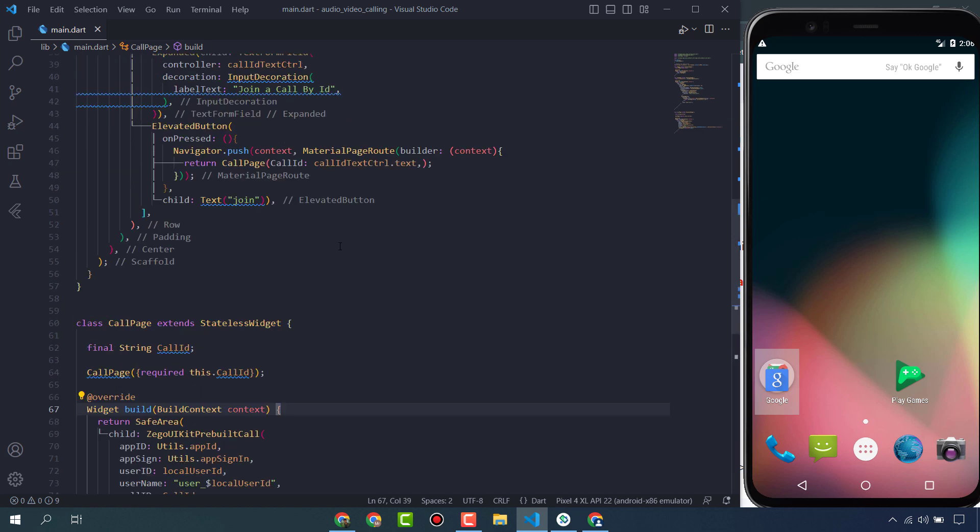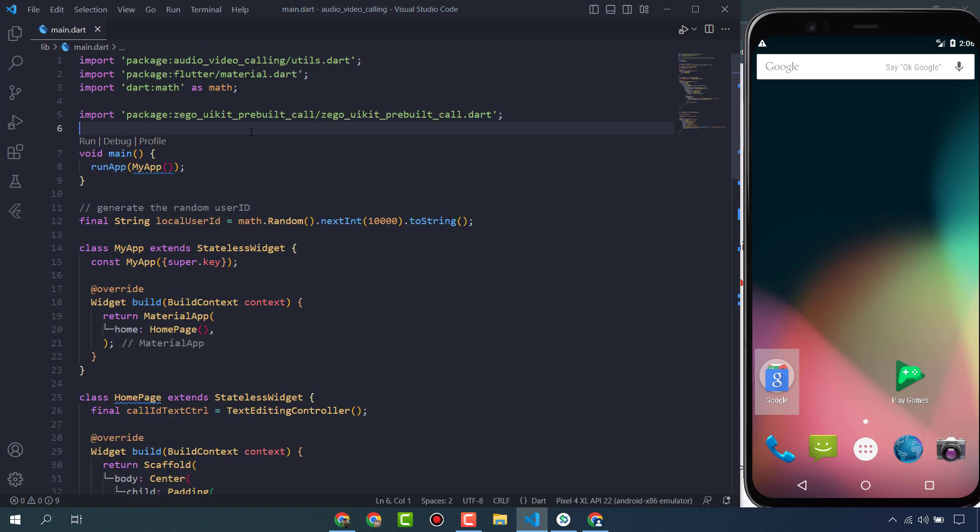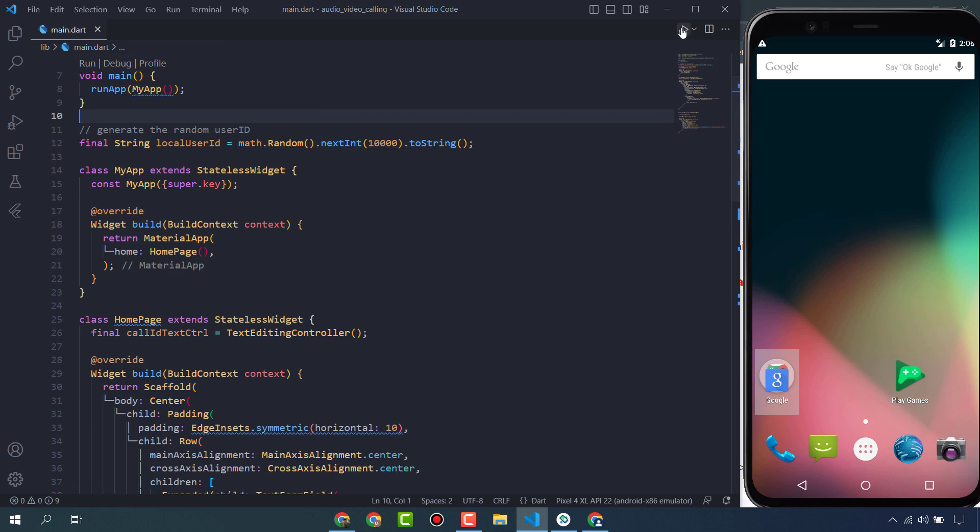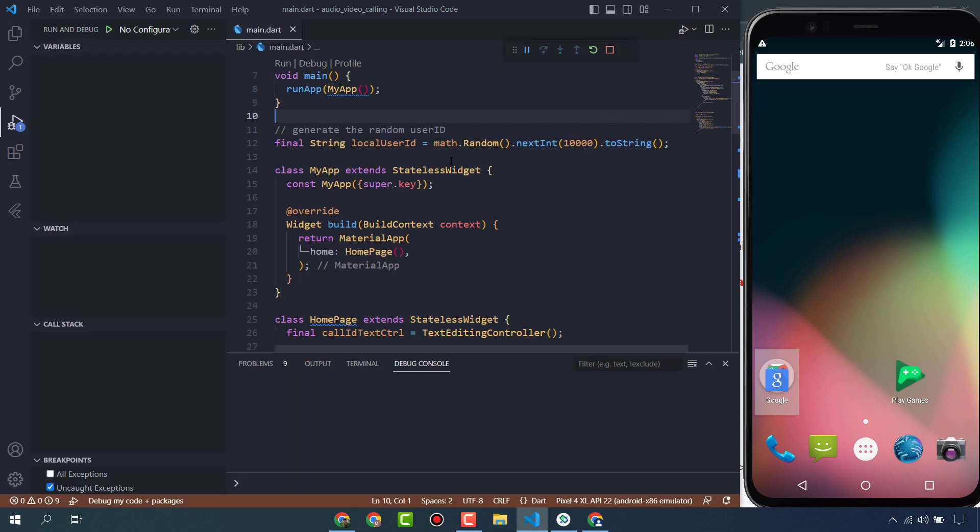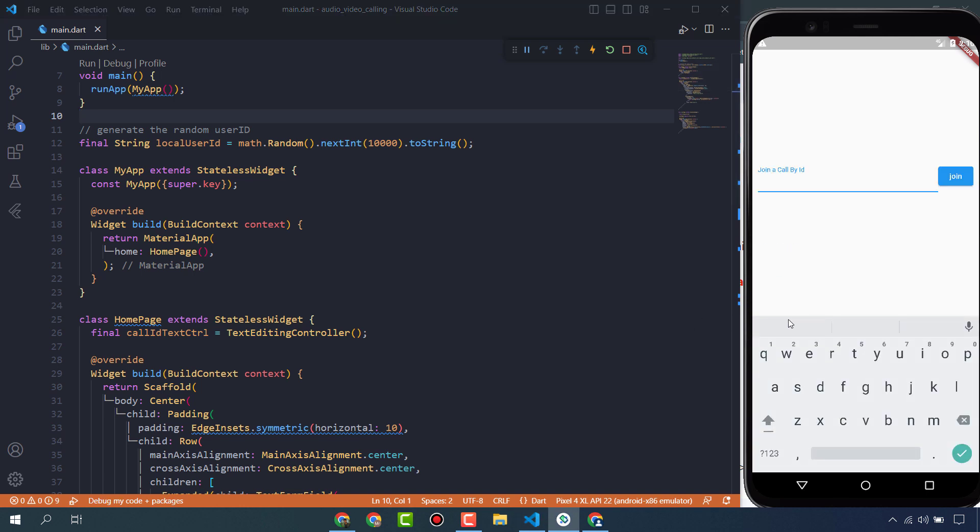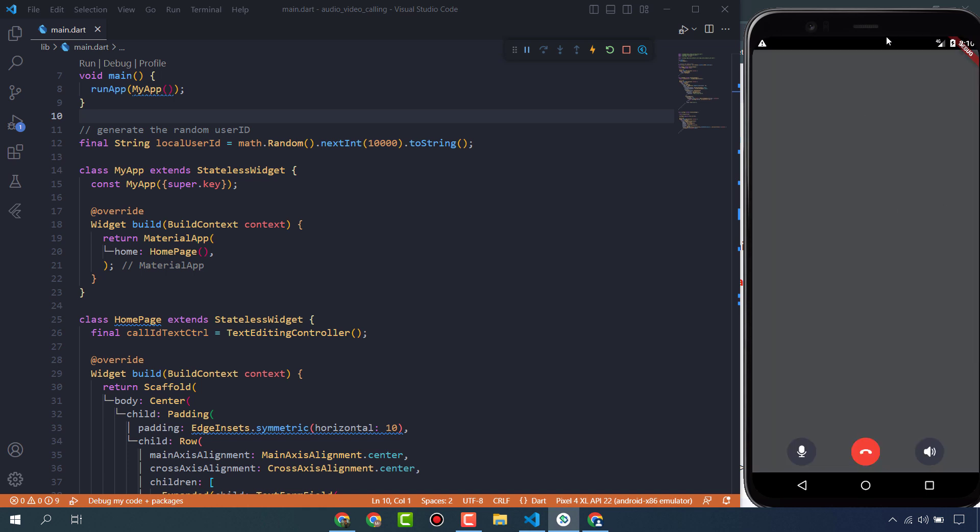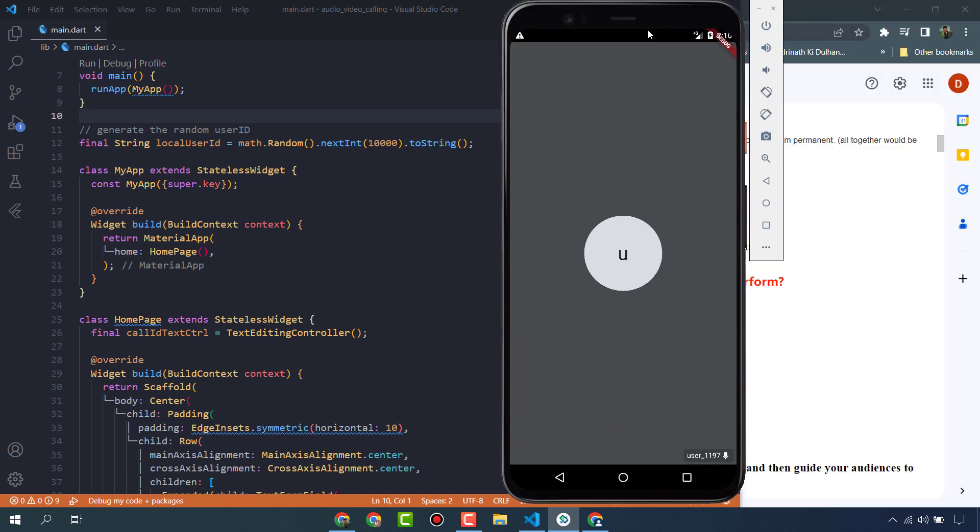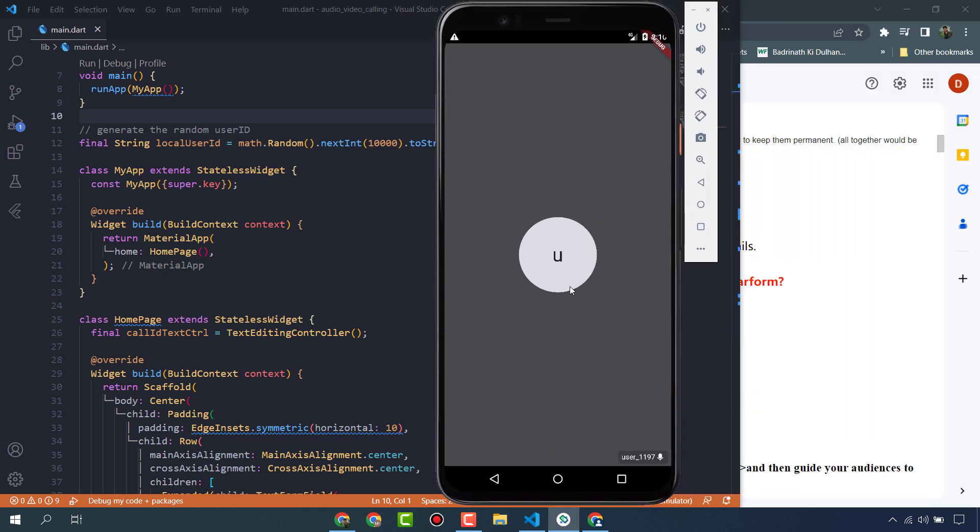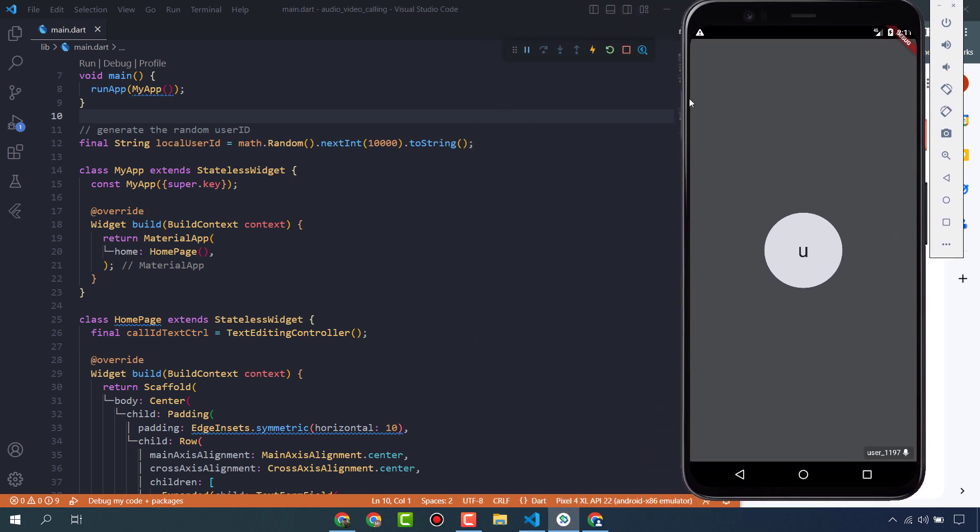Our app is ready. Let's run this. Here our app is ready. Let's check it. Just enter a random ID and join. It's working fine. You can check it on two real devices, then it will work. I have only one emulator, so it's working fine.